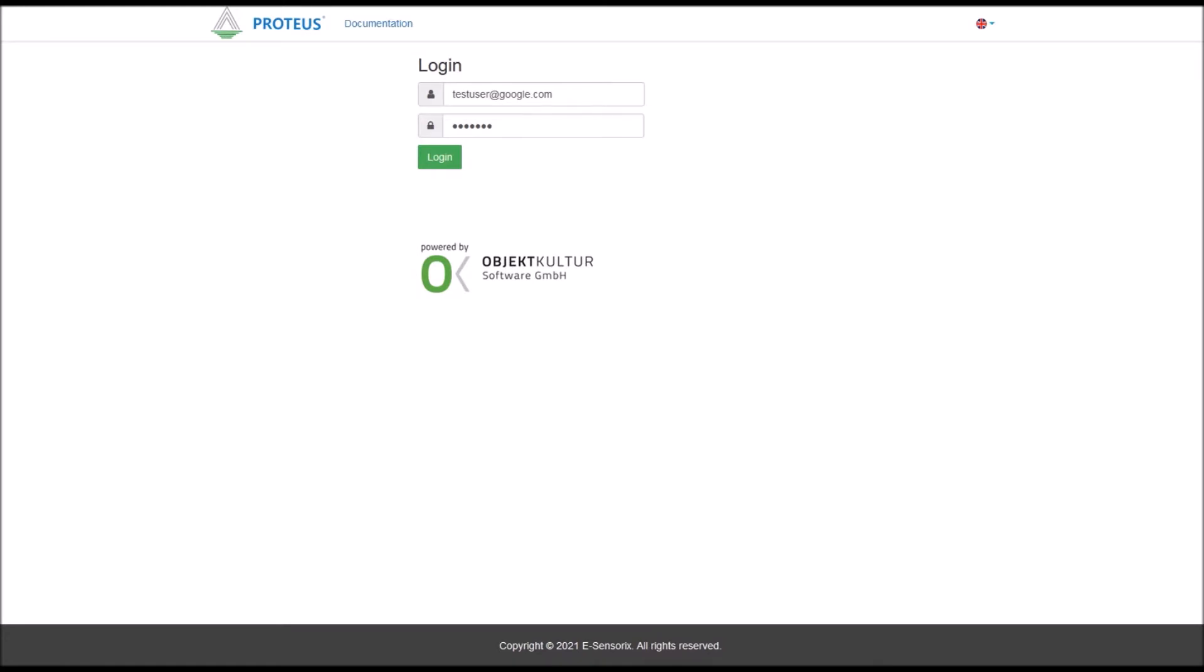Then you have come to the right place. The eSensorix web frontend offers you easy access to your tank level data at any time and any place with an internet connection.